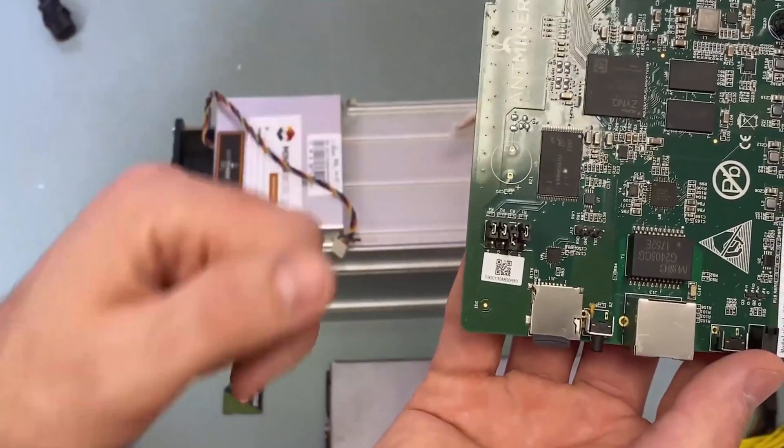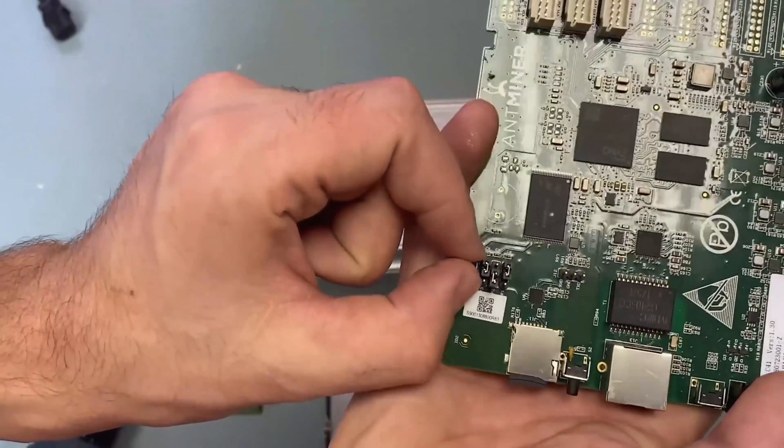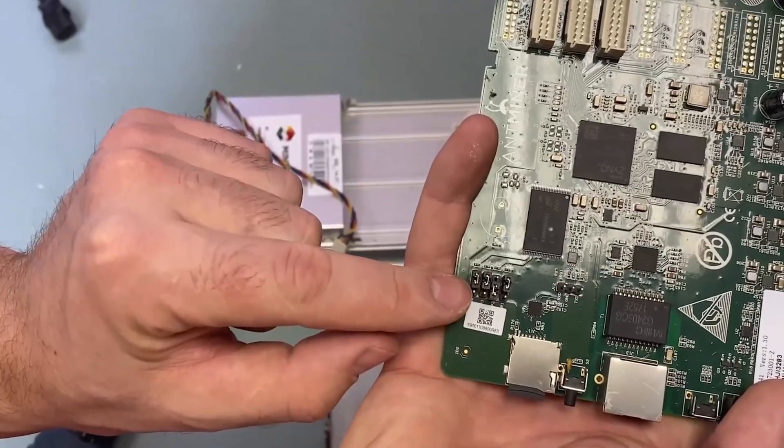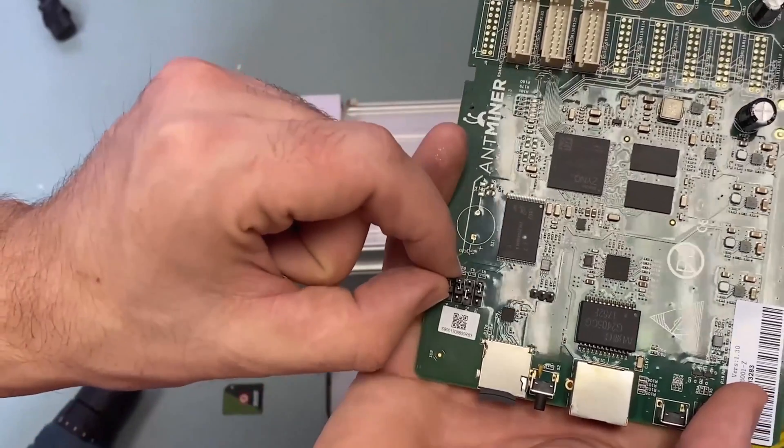Next we have to rearrange the leftmost jumper in a different position. It's the position close to yourself. Like this.